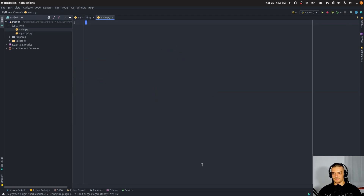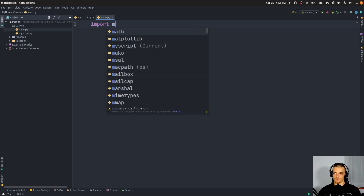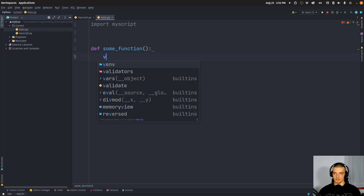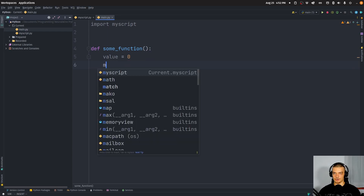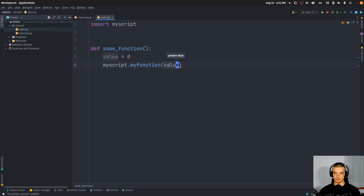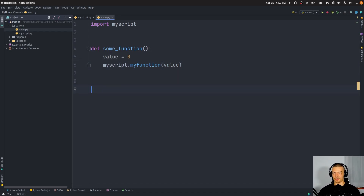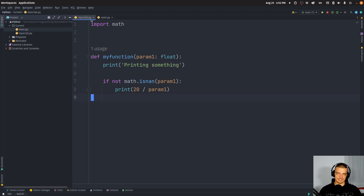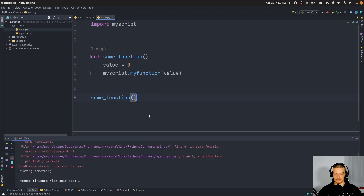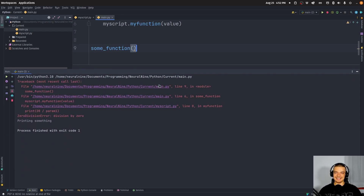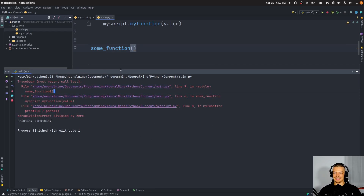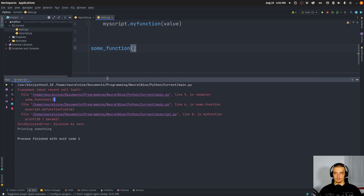Then we open a second file, import my_script, and define some_function, which sets value to zero and calls my_script.my_function with that value — so we divide by zero, giving us a ZeroDivisionError. All I have to do is call that function. The code isn't really important; I'm just writing it to force an error message with more than a single line. You can see this is what it looks like, and it's not too bad, but it's not the best way to display a Python error message.